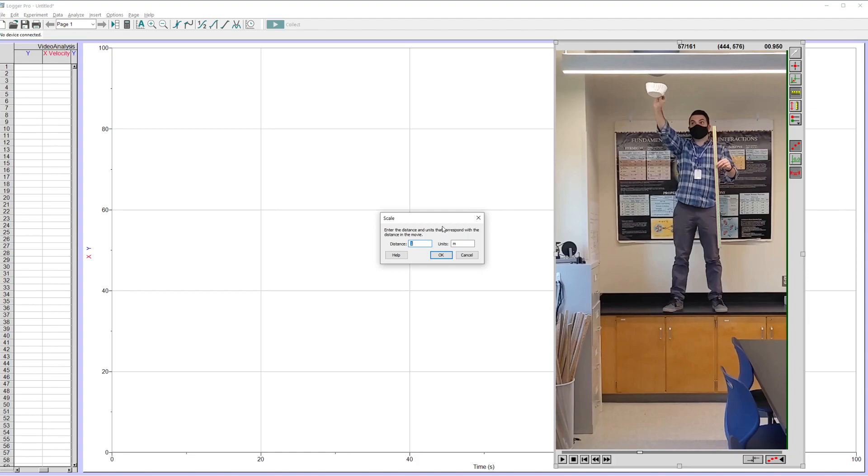You could, if you know something in the frame is like 50 centimeters, you could put that in. If I knew, I don't know, if I knew like my badge here, if I measured the length of that, I could click and drag this and put in that distance. So any distance you want, it doesn't have to be a meter, but grabbing a meter stick is a really easy way to do it.